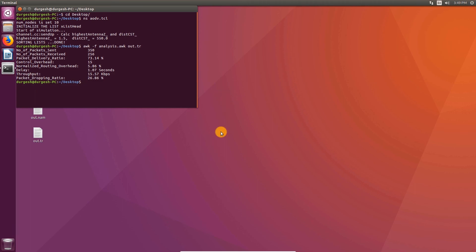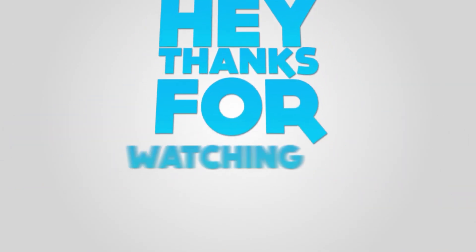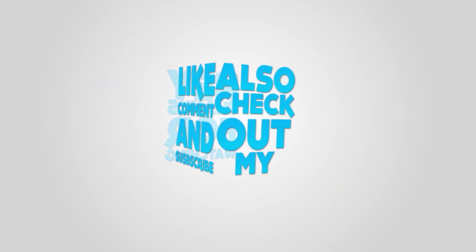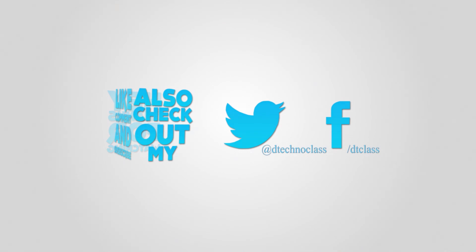I hope you liked this video. Please like, share, and comment on this video. Don't forget to subscribe to my channel as I'm going to upload more videos on NS2 very soon. For any queries, you can send me a direct message on my Instagram account @dtclass. See you in part 2 of this series. Until then, take care, goodbye, and thank you.